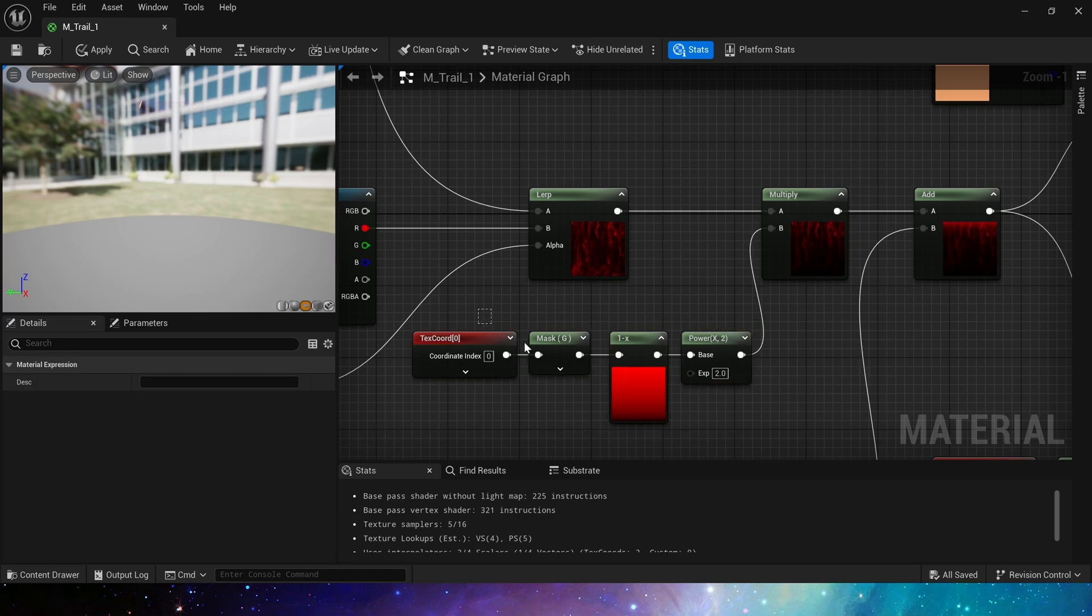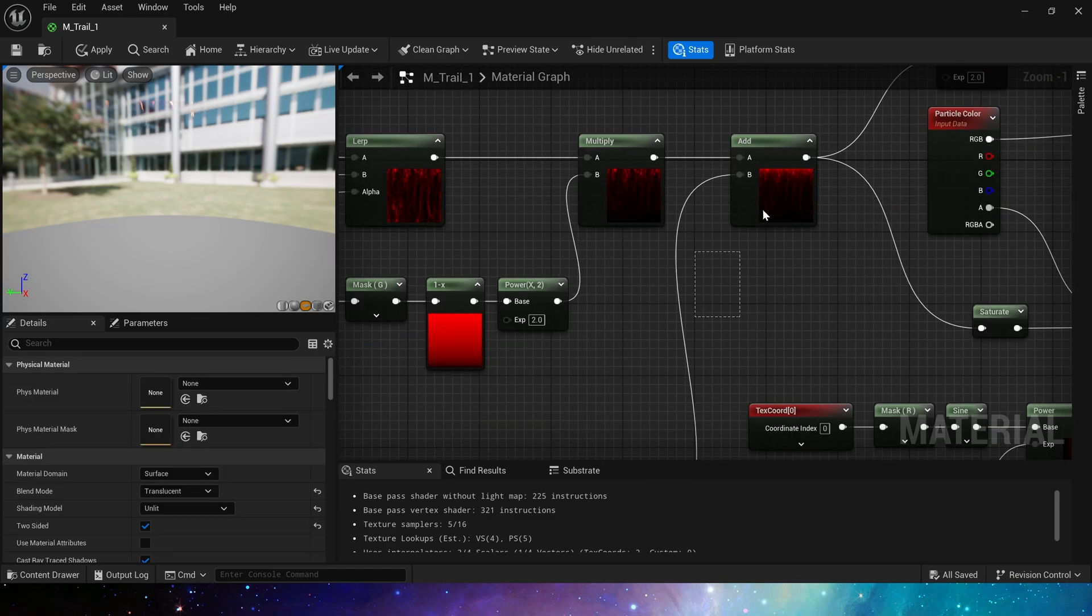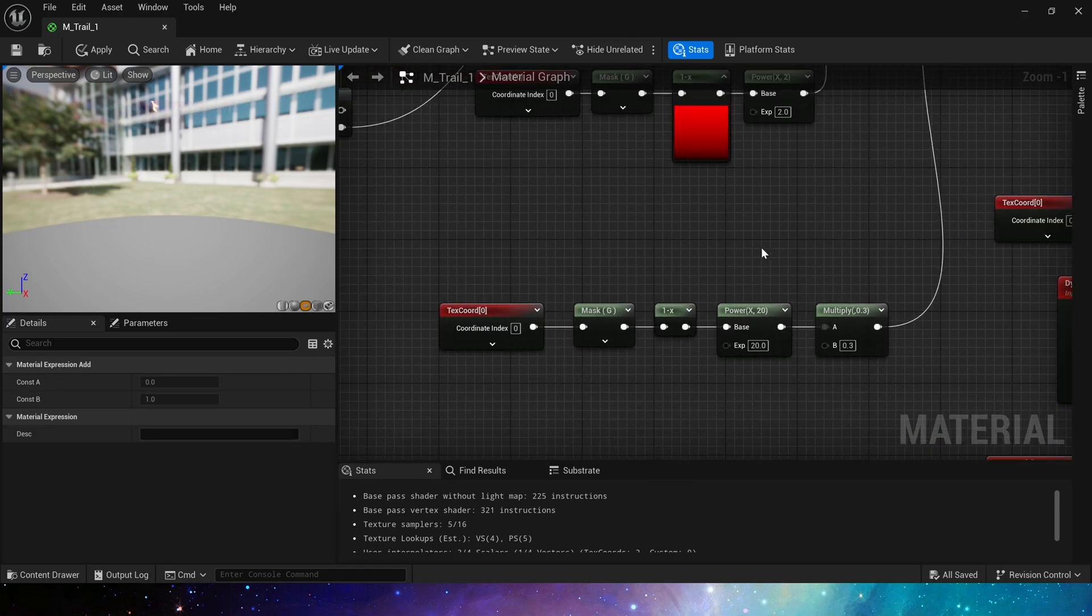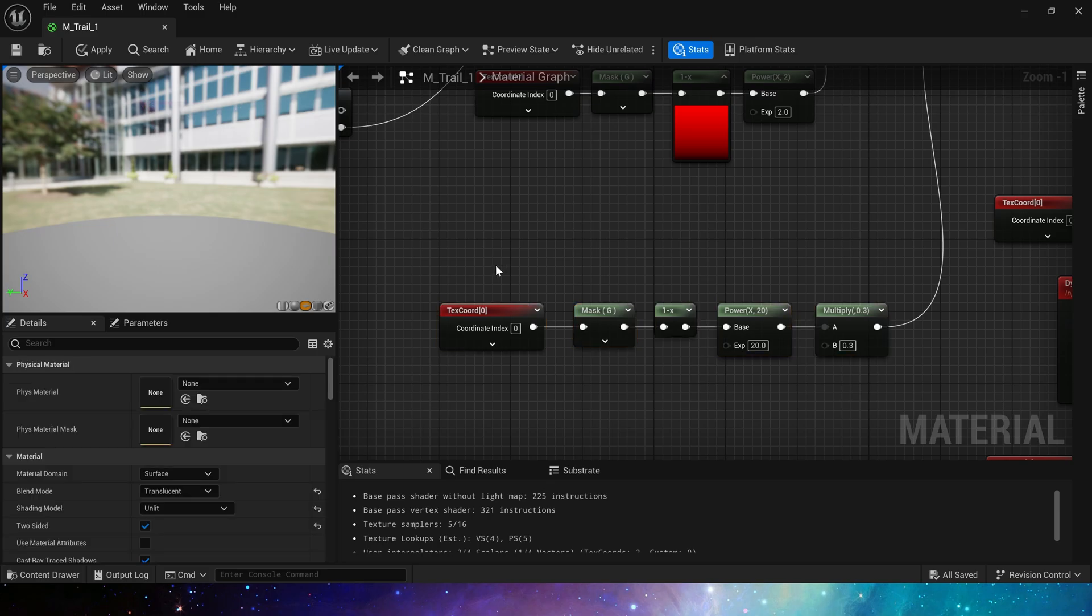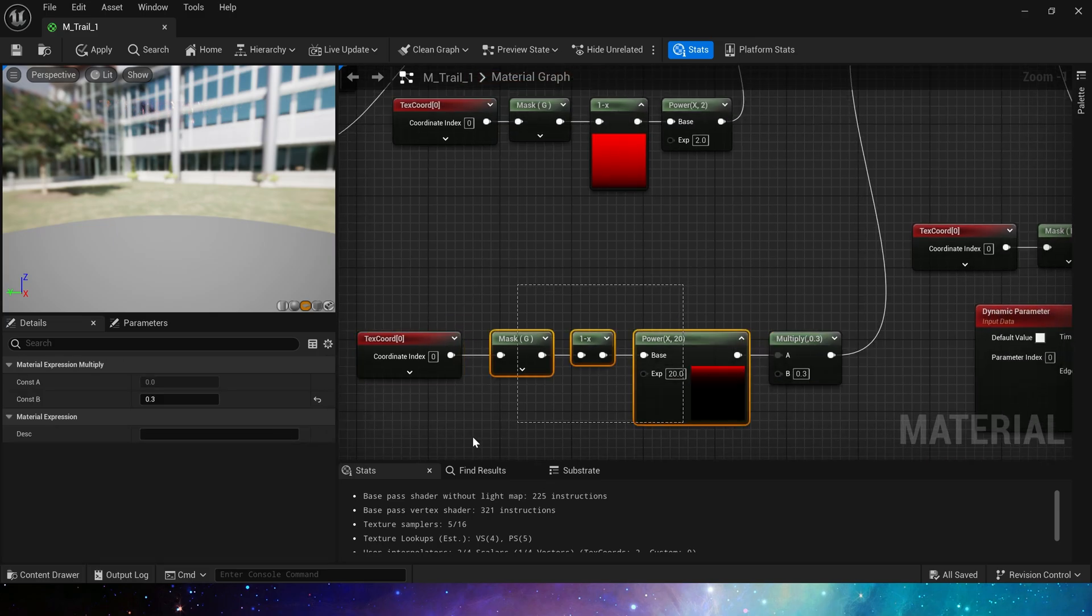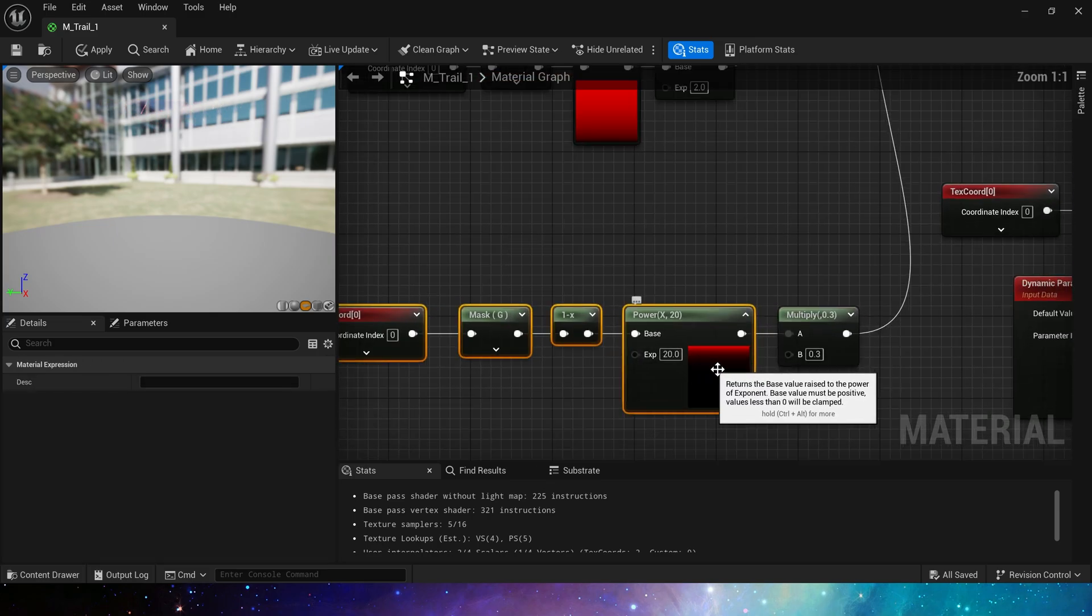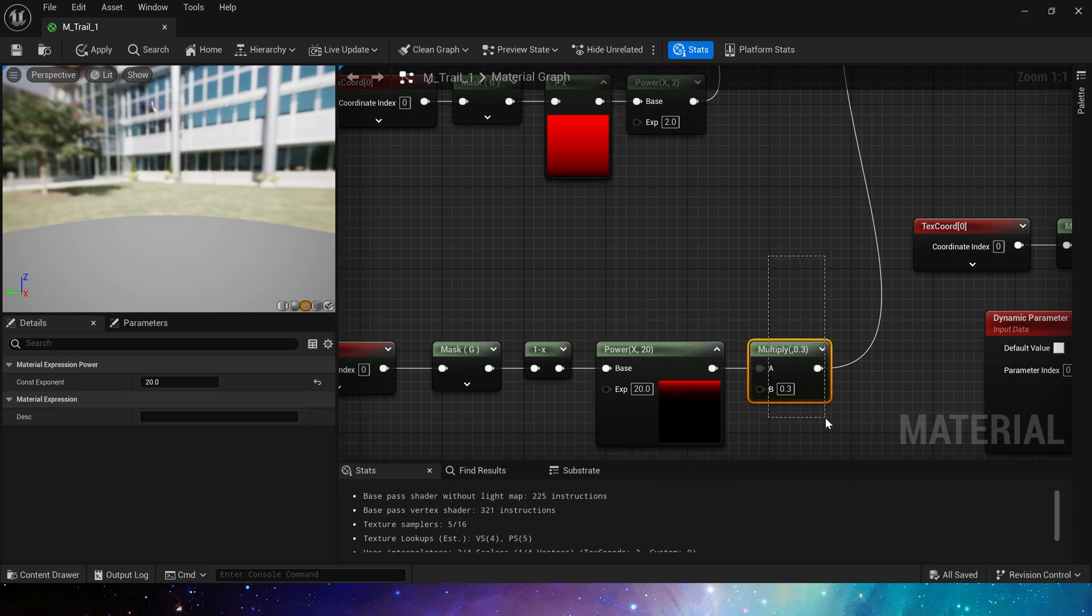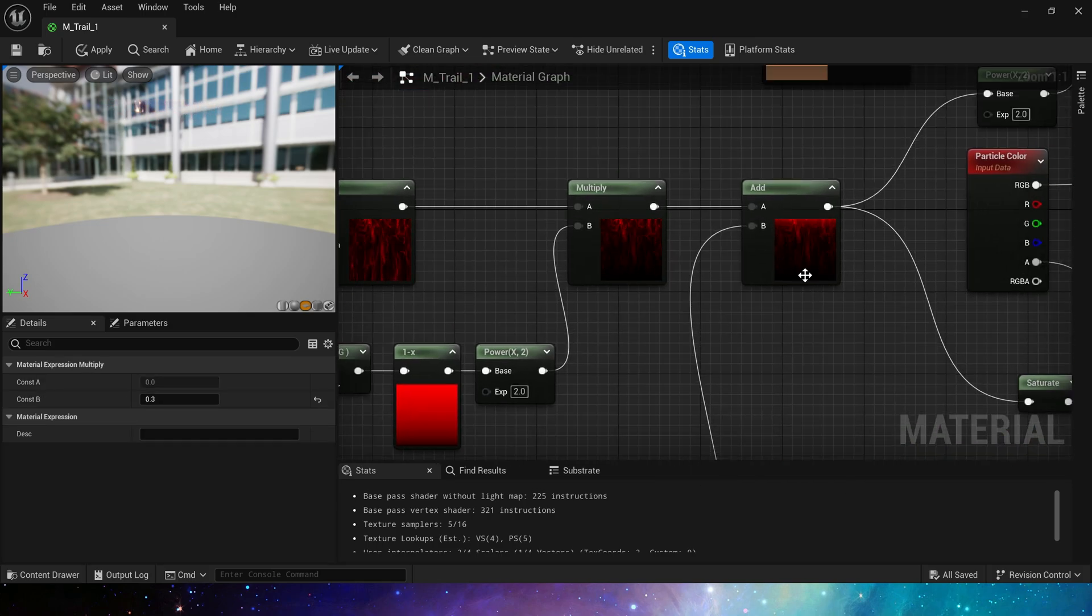Also we need to add a highlight to the edge of its head. Still use texture coordinates to create a simple gradient transition. Since the intensity is a bit strong, we will multiply it by 0.3 to weaken its intensity.